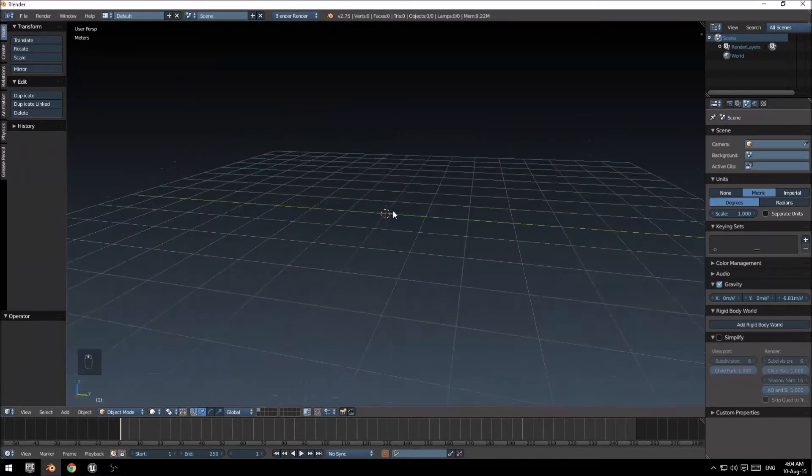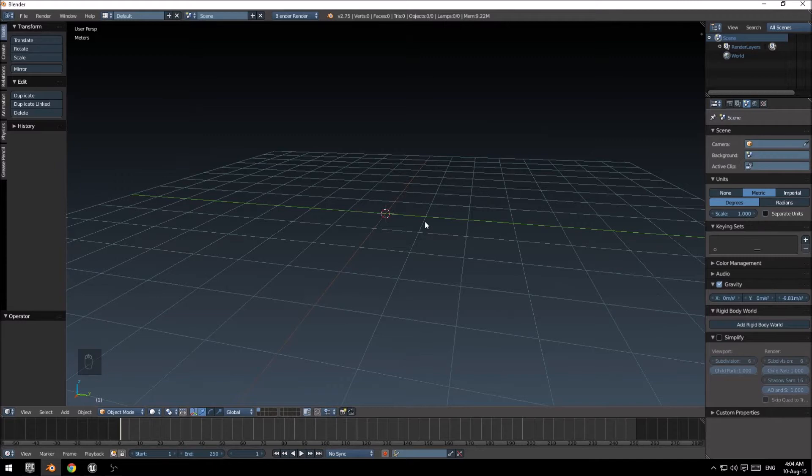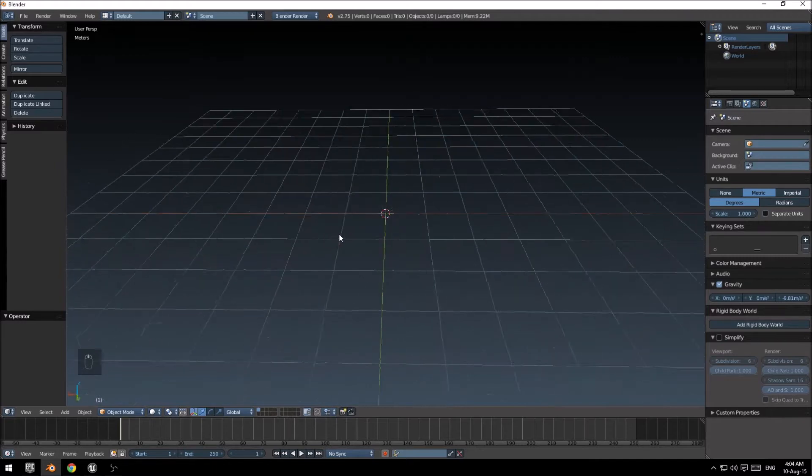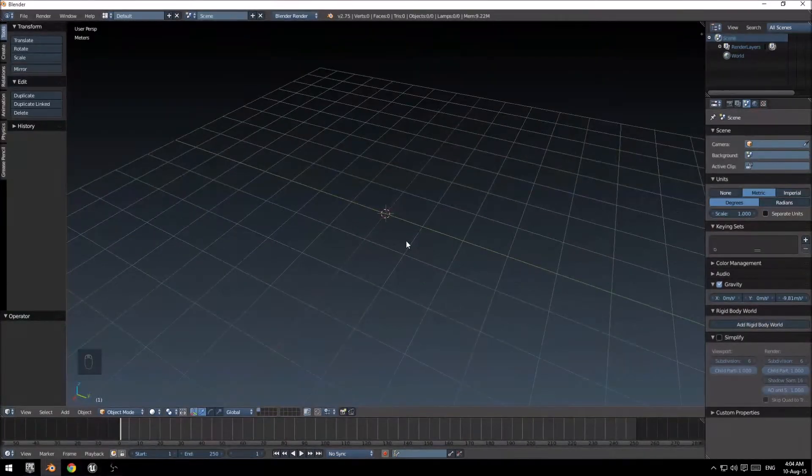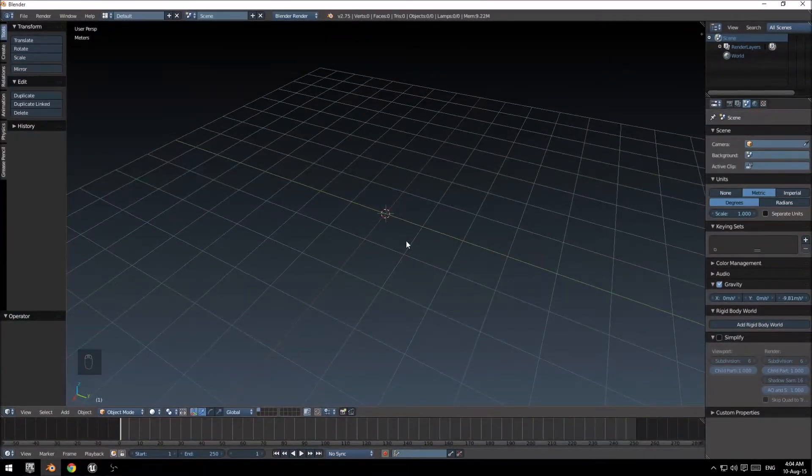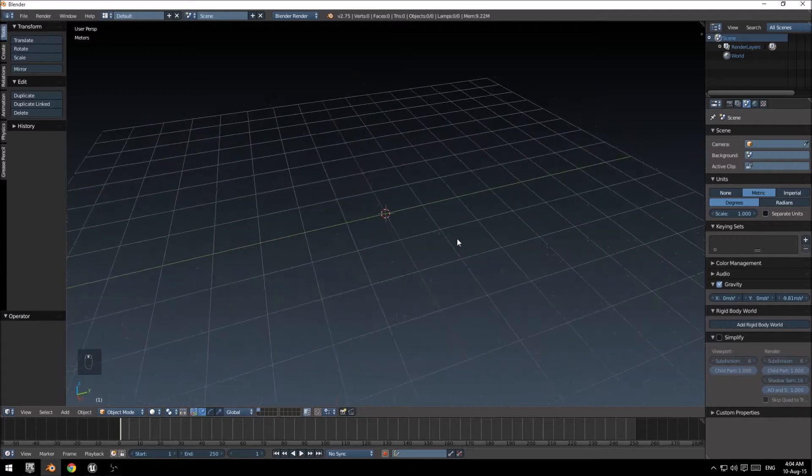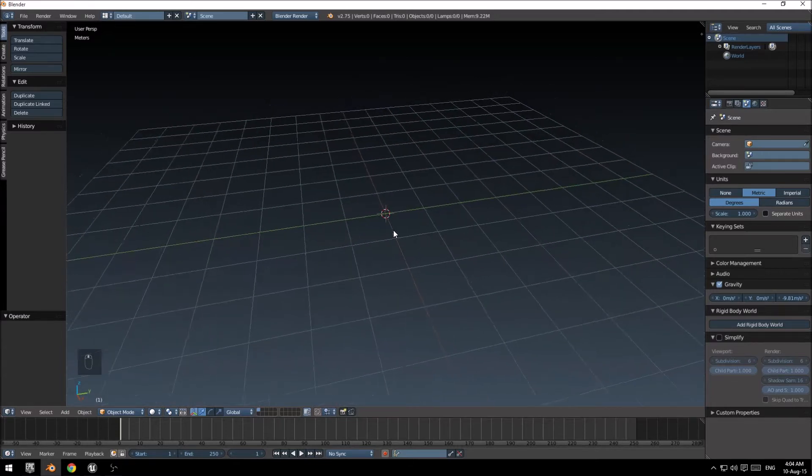Today we'll be creating a simple crate which we will UV unwrap, just a basic UV unwrap, texture and import into Unreal Engine 4.